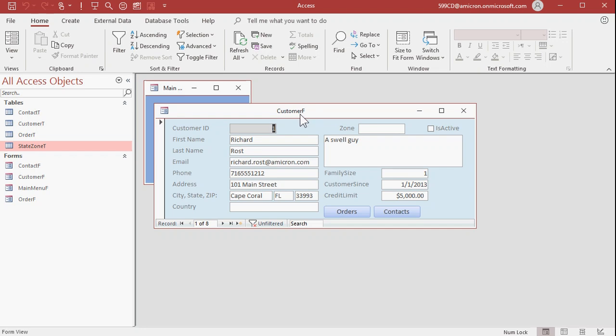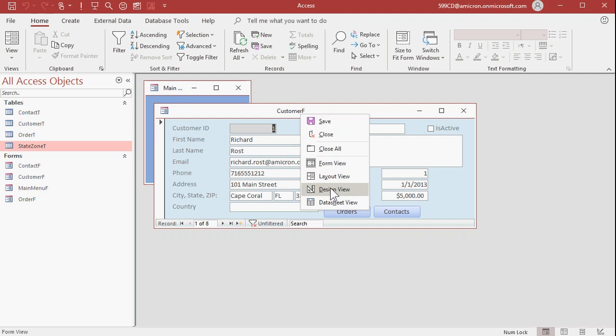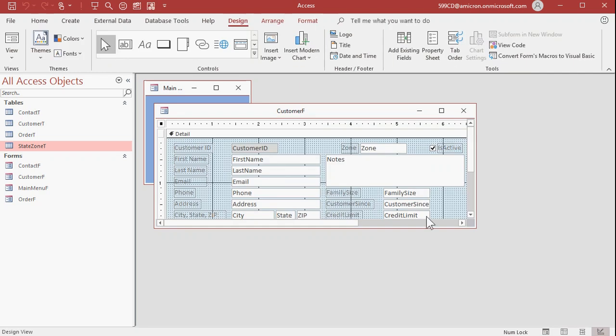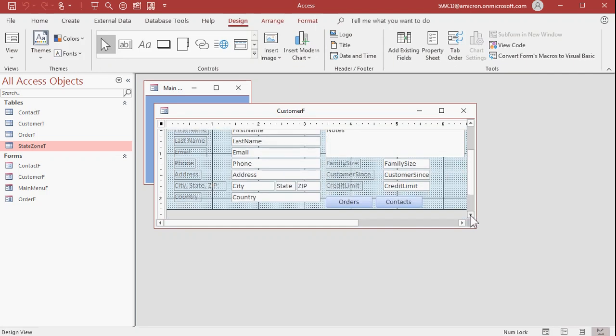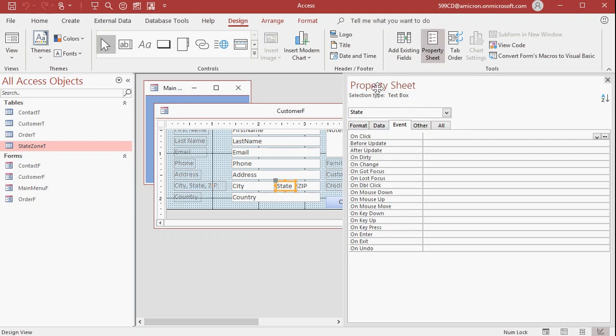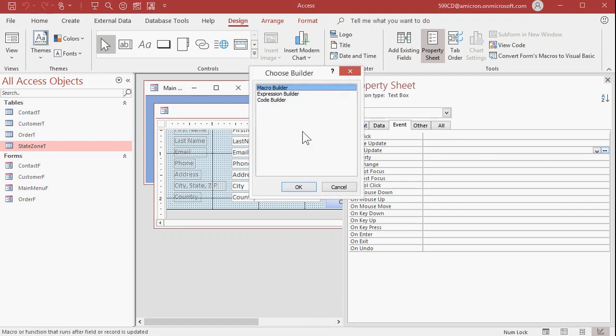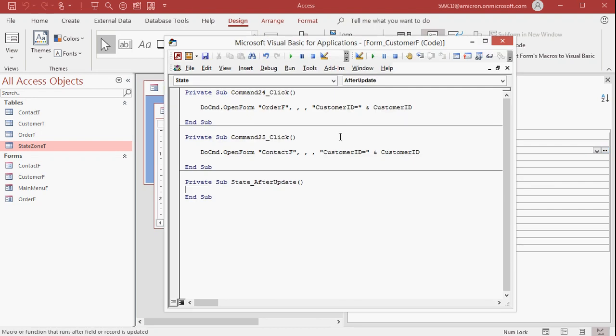So right click, design view. Let's find the field that we want to put the event in. There it is right there. We want state. Double click on it. That brings up the property sheet. On the event tab, find after update right there. Hit the dot dot dot button over here. That's the builder button. It's going to ask you, choose builder. Which builder do you want? We want the code builder. We don't want macros or expressions. We want the code builder. That opens up the visual basic window. Now I've got some other code in here from previous lessons. These are open forms, open different forms inside of buttons. But this is what we want right here. State after update. This is the event that runs after I change the state field.